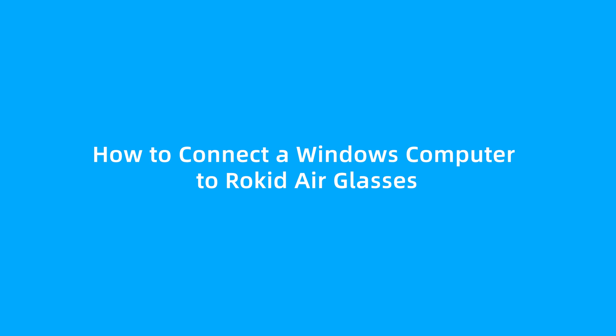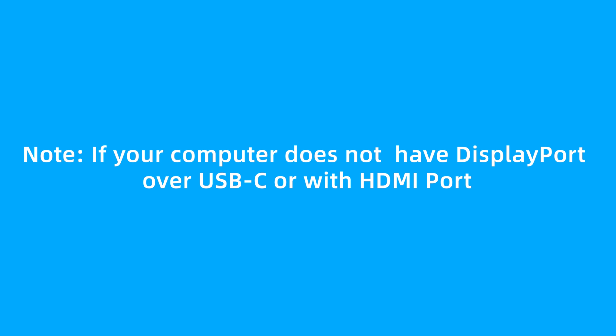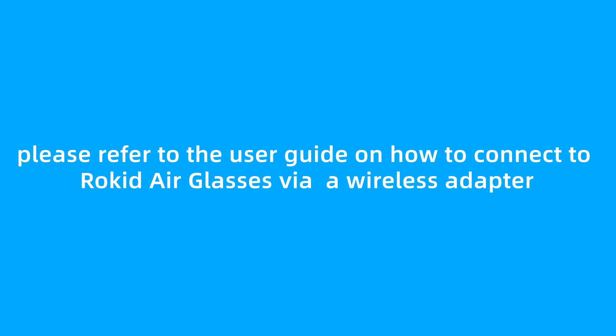How to connect a Windows computer to RocketAir Glasses. Note, if your computer does not have a DisplayPort over USB-C or with HDMI port, please refer to the user guide on how to connect to RocketAir Glasses via a wireless adapter.